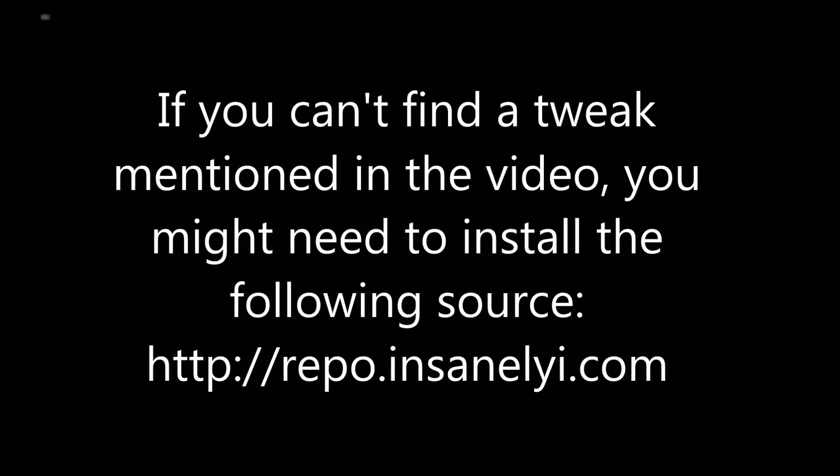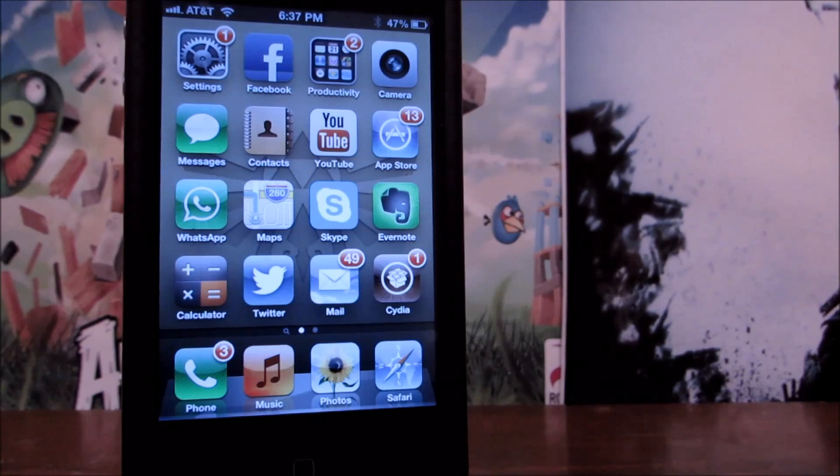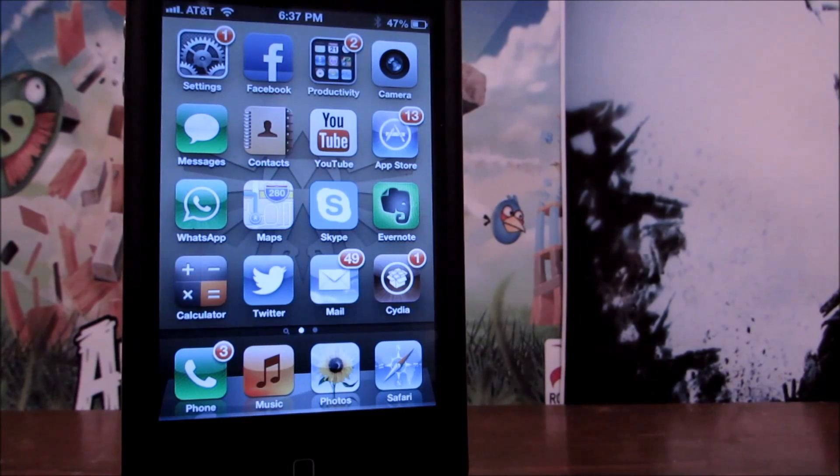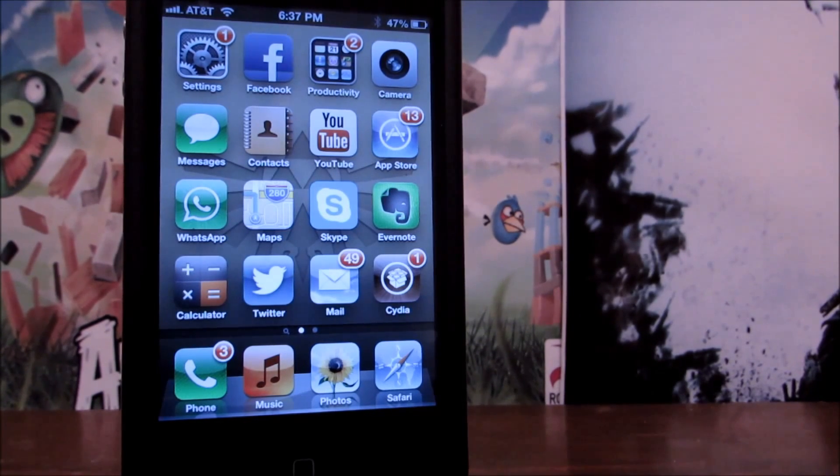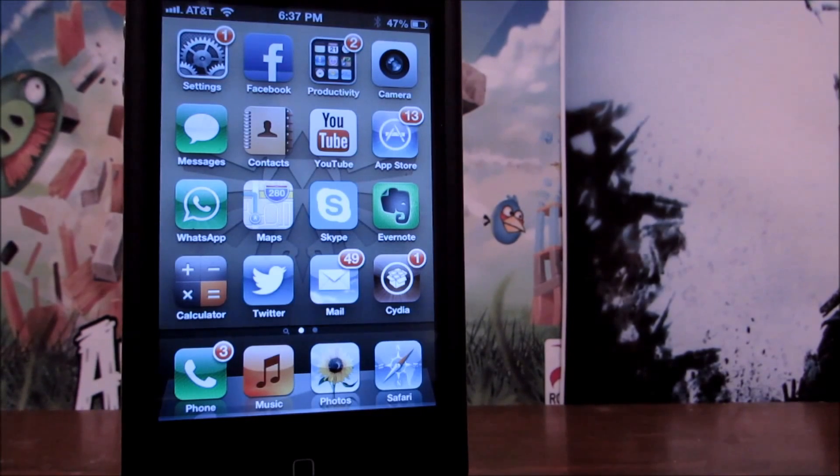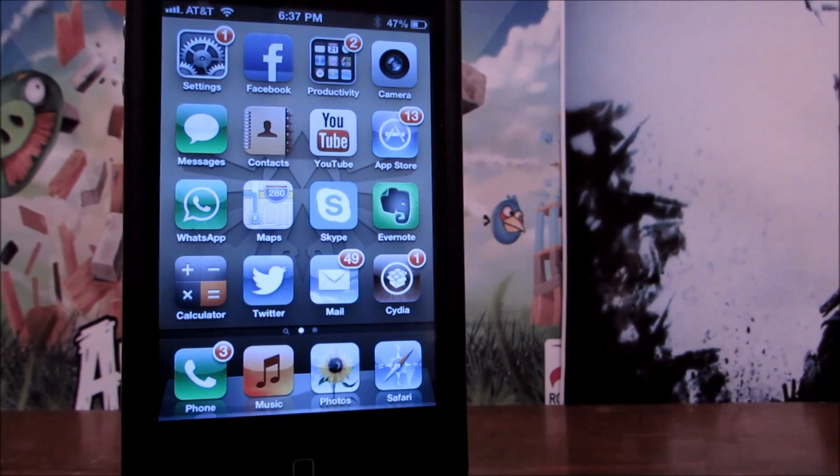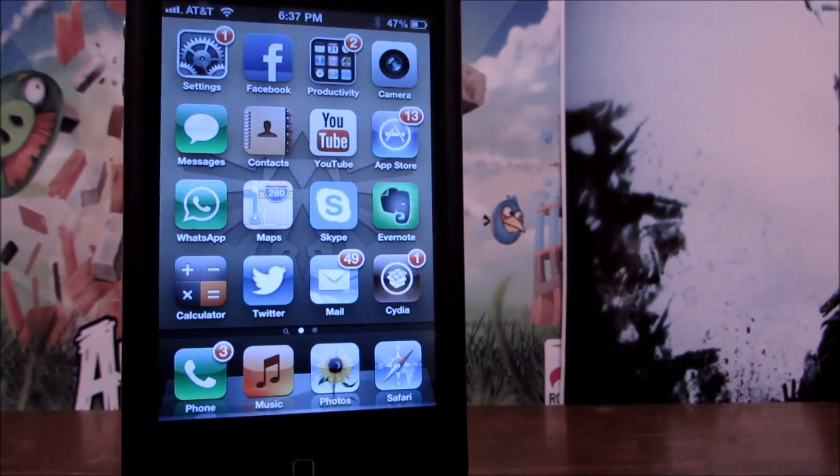If you can't find a tweak mentioned in the video, you might need to install the following source. So this week's tweaks are really entertaining, definitely useful, and very unique. Do keep in mind that some of them are paid, but there's some that are free as well.